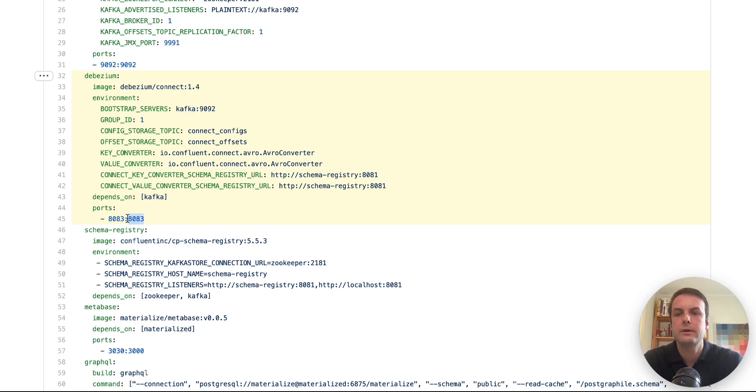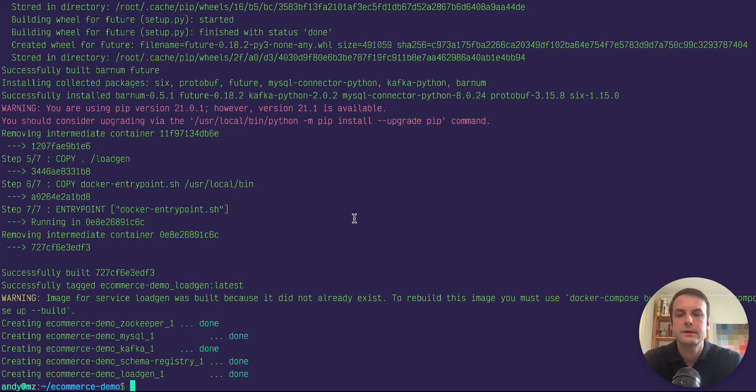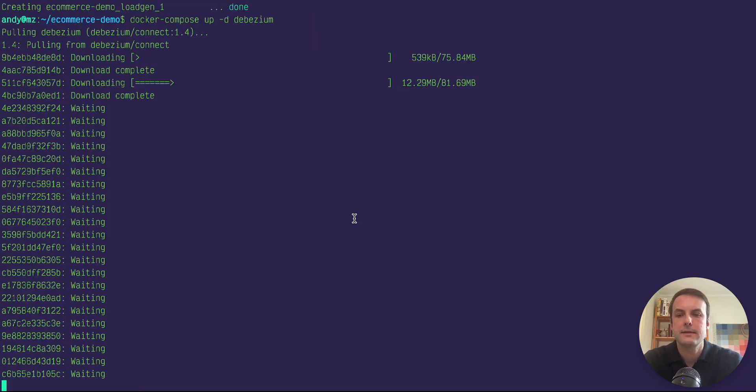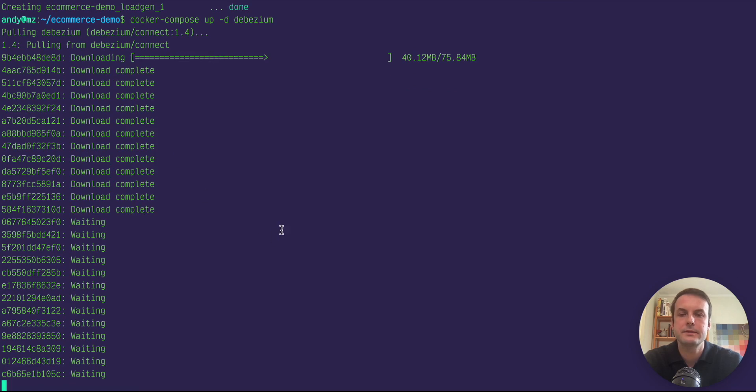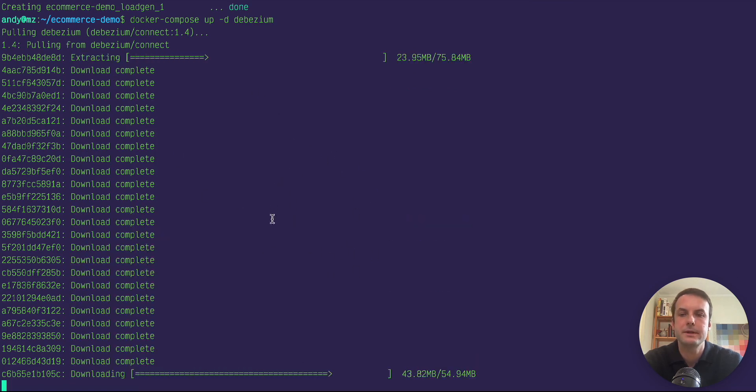And we're exposing port 8083 to the host. So let's run that. This will also download and build the Debezium container.